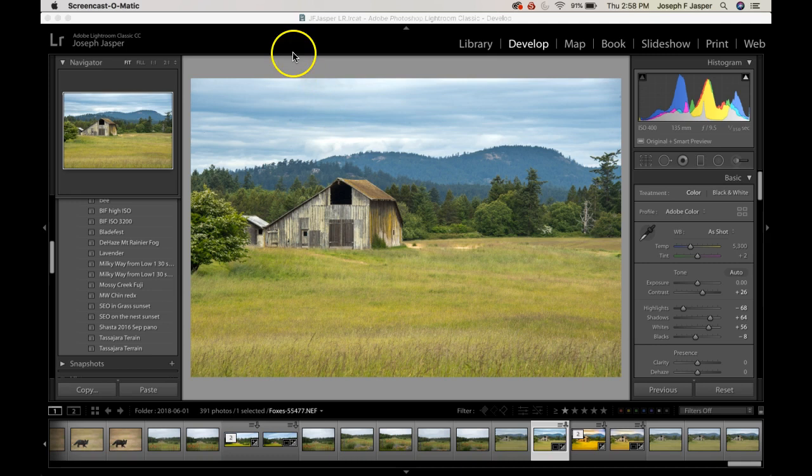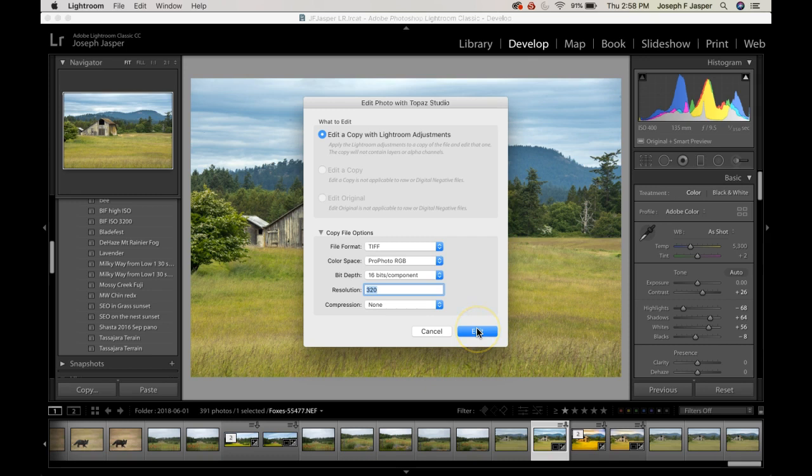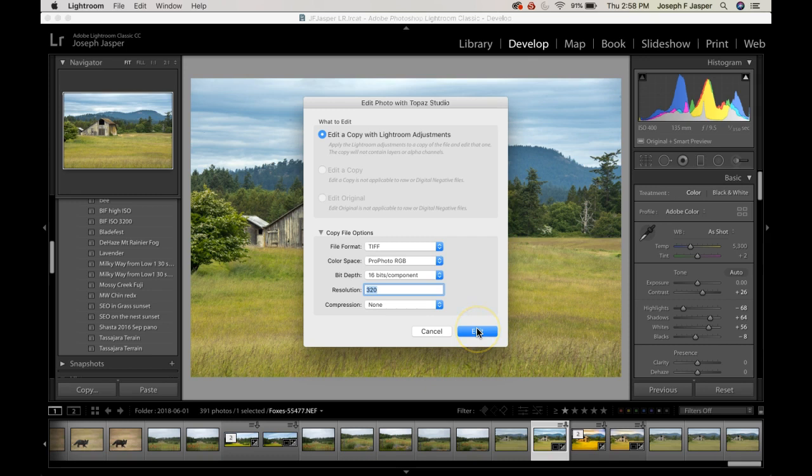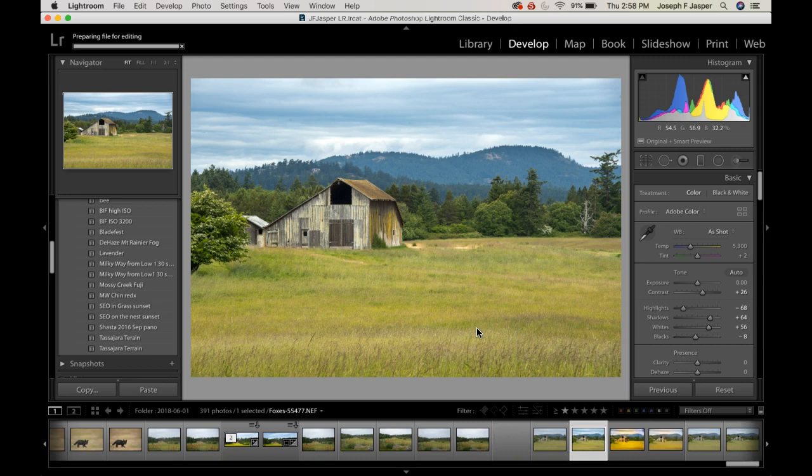I'm starting here in Lightroom but I'm going to take this image into Topaz Studio. I did make some initial adjustments here in Lightroom, but you can do them in Topaz Studio. I do a lot of my editing straight in Topaz Studio, but my usual workflow does start in Lightroom.